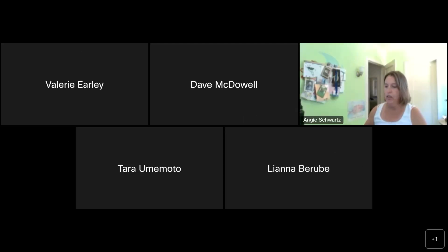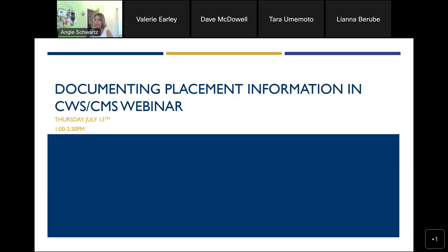We're talking about the recent ACL 2332 that was released in March. The purpose of it was really to clarify how to properly document specific placements and locations of all the children, youth, and non-minor dependents who were being served through court specified placements, facilities, and homes. This is about ensuring uniformity and consistency across all of our counties in terms of how we're tracking that information, and that we have real-time information on where all of our young people are.